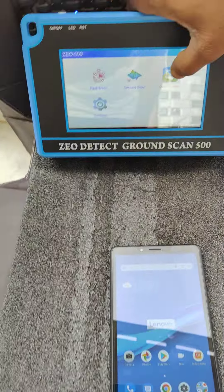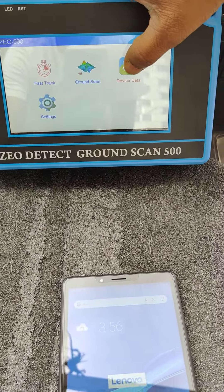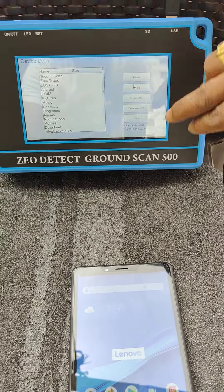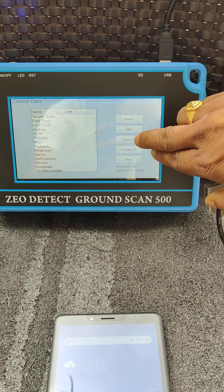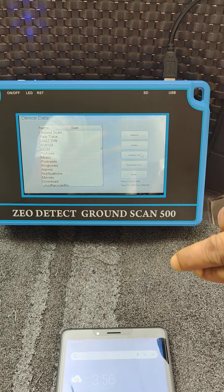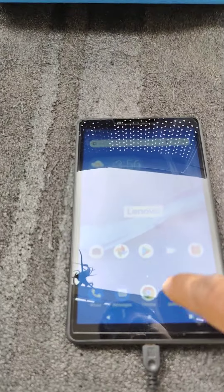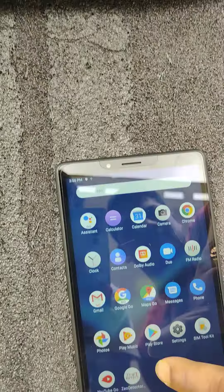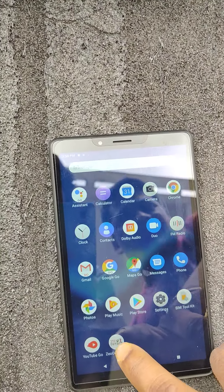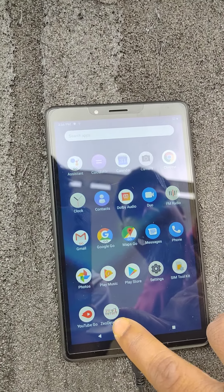Now we have to click on device data. Here we have to connect, connect PC. Here there is an app, Geo Detect app.